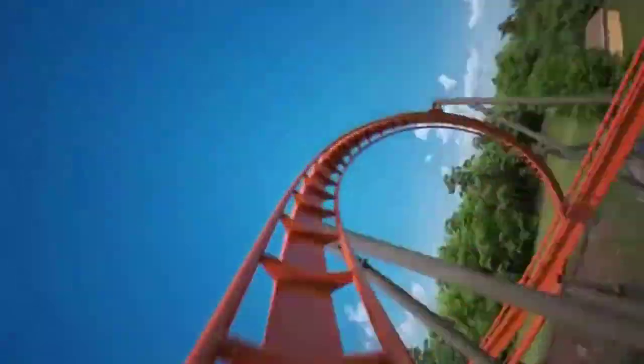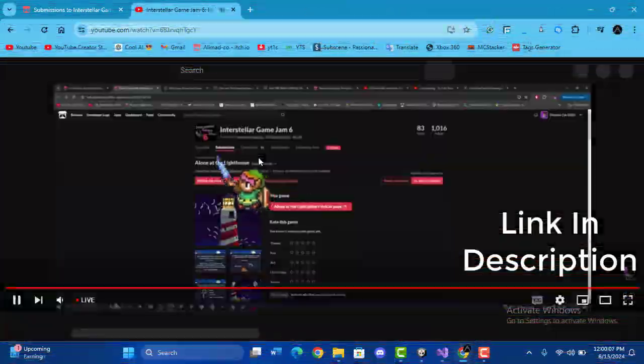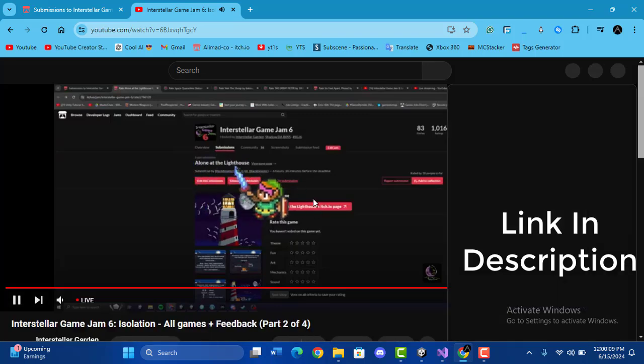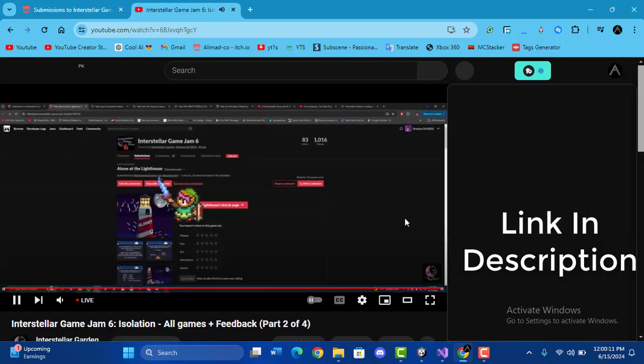If that's not a roller coaster, I don't know what is. You can watch the review on the game on the Interstellar Garden channel. Link in description. Thank you.